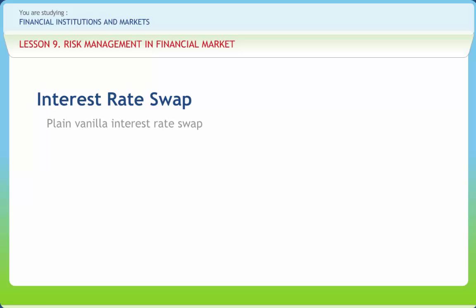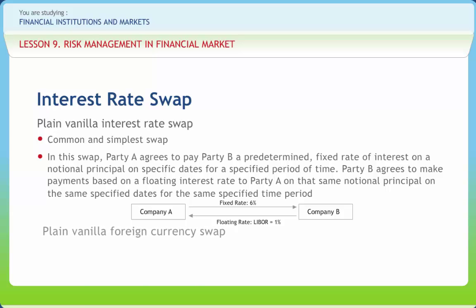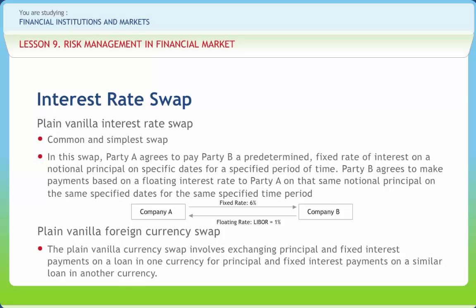The most common and simplest swap is a plain vanilla interest rate swap. In this swap, Party A agrees to pay Party B a predetermined fixed rate of interest on a notional principal on specific dates for a specified period of time. Concurrently, Party B agrees to make payments based on a floating interest rate to Party A on the same notional principal on the same dates for the same time period. In a plain vanilla swap, the two cash flows are paid in the same currency. The plain vanilla currency swap involves exchanging principal and fixed interest payments on a loan in one currency for principal and fixed interest payments on a similar loan in another currency. Unlike an interest rate swap, the parties to a currency swap will exchange principal amounts at the beginning and end of the swap.